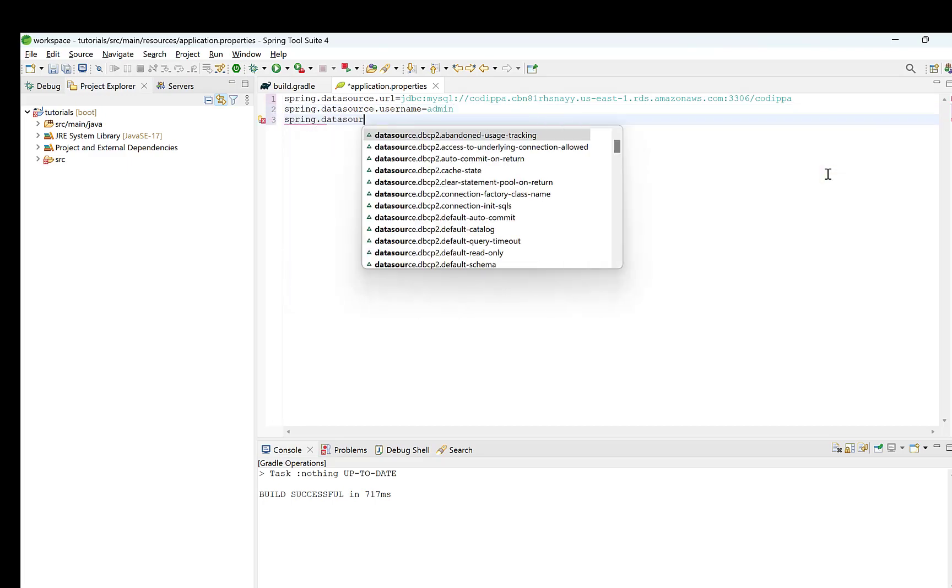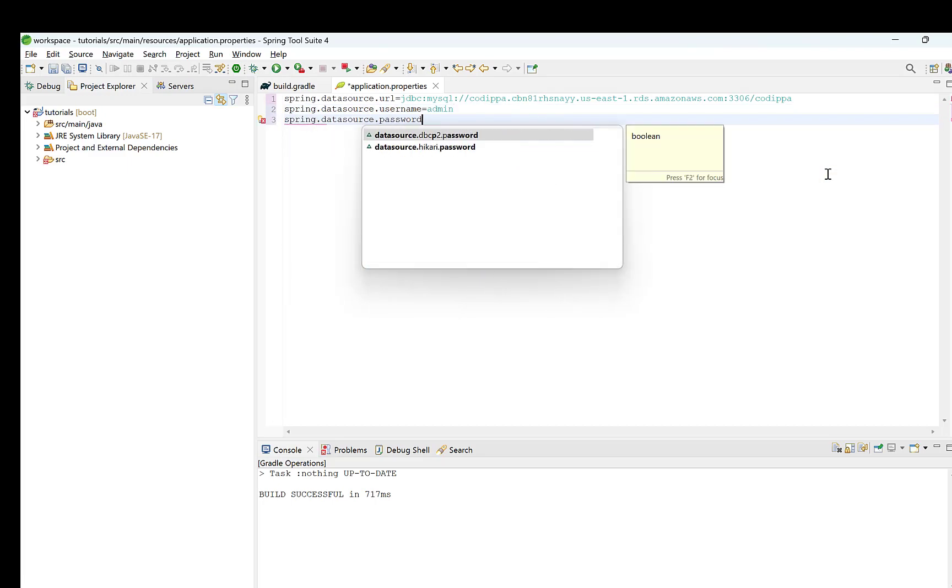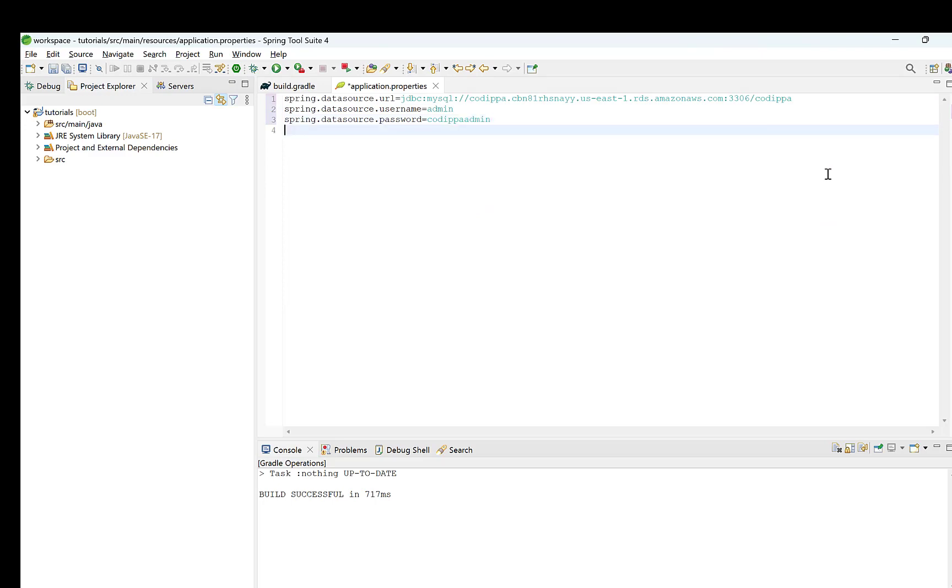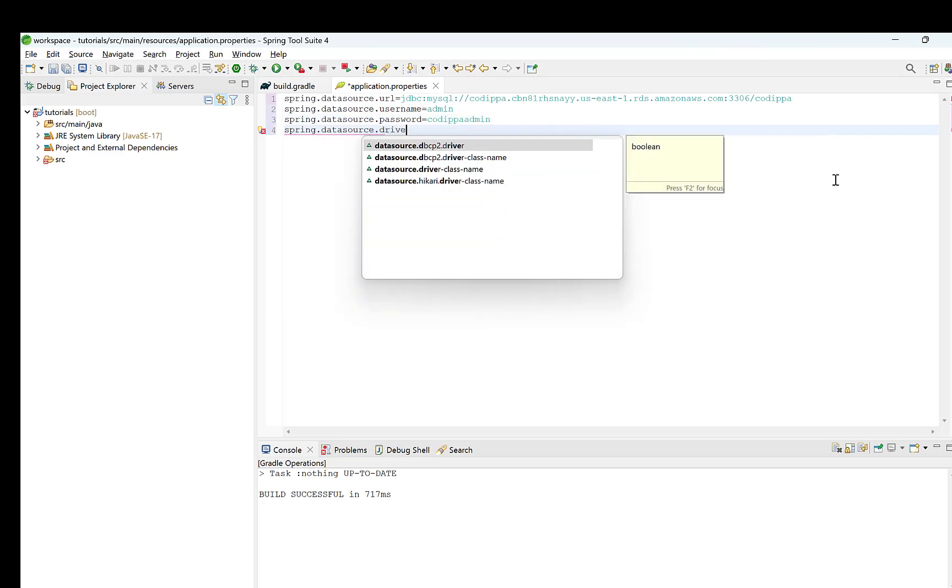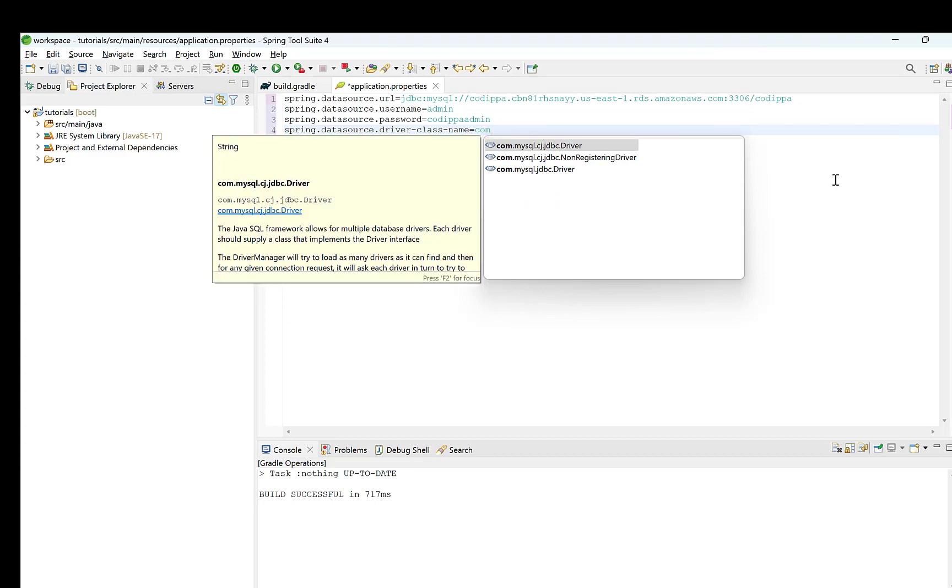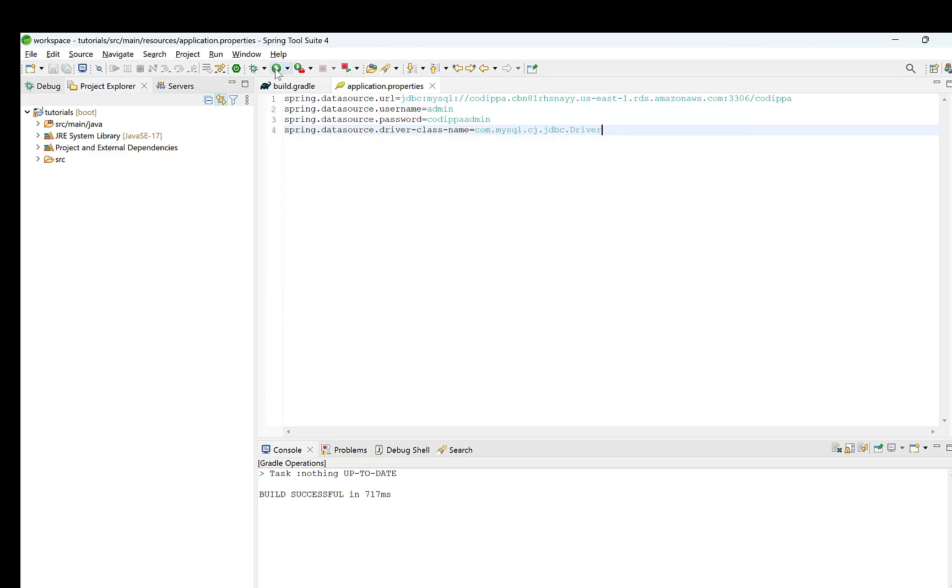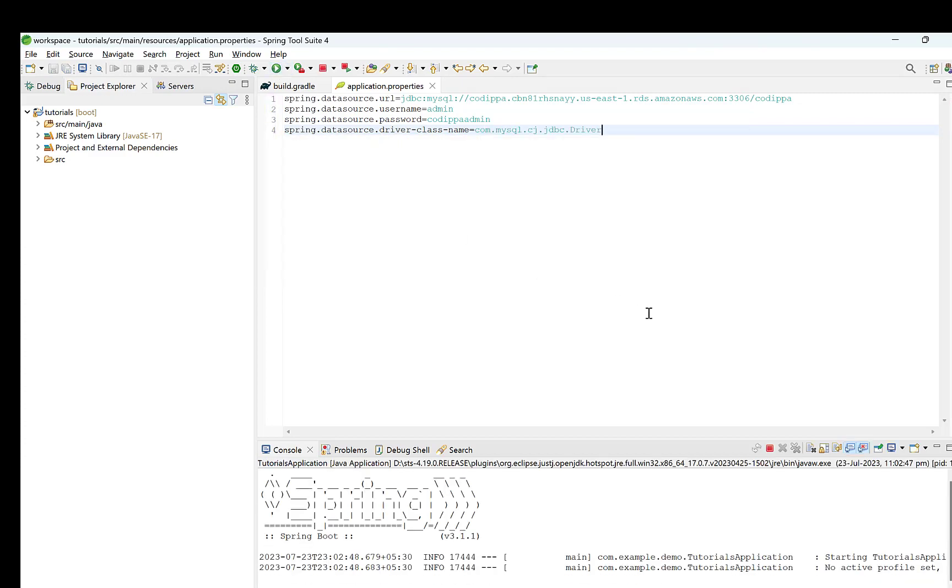Second property is spring.datasource.username containing our database username. Then, spring.datasource.password, which is our db password. Finally, the class name of driver, which is for MySQL. Start the application.